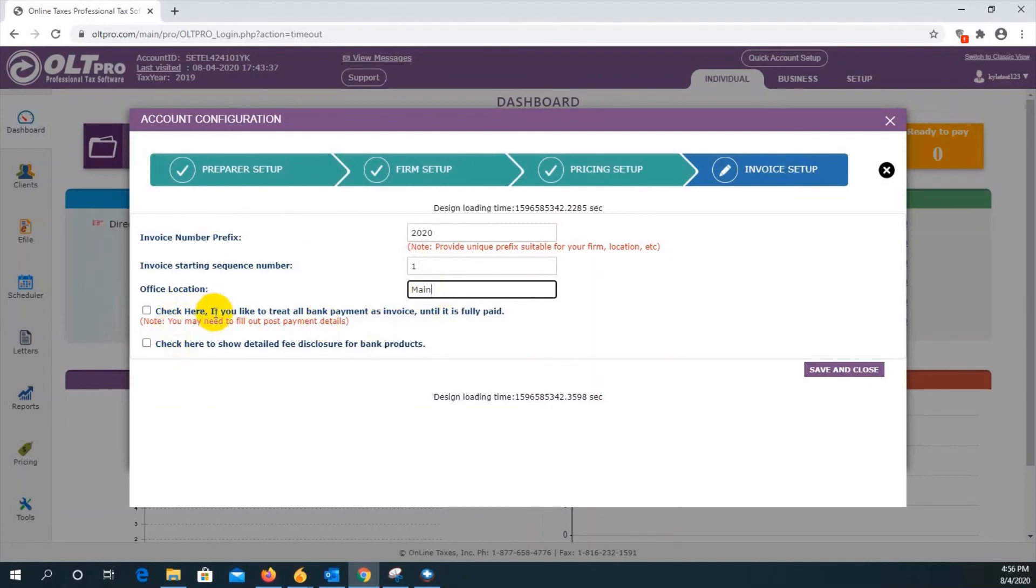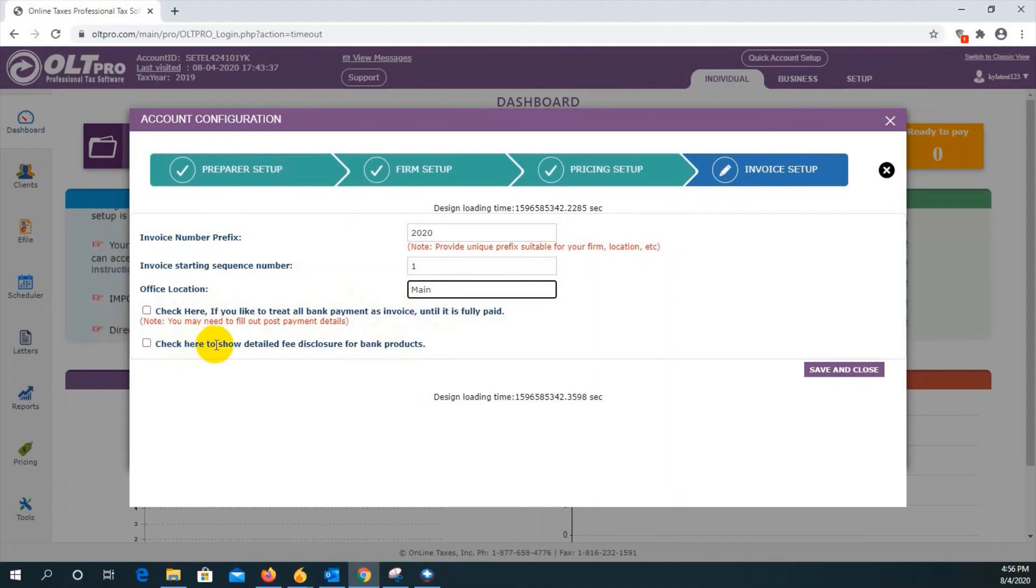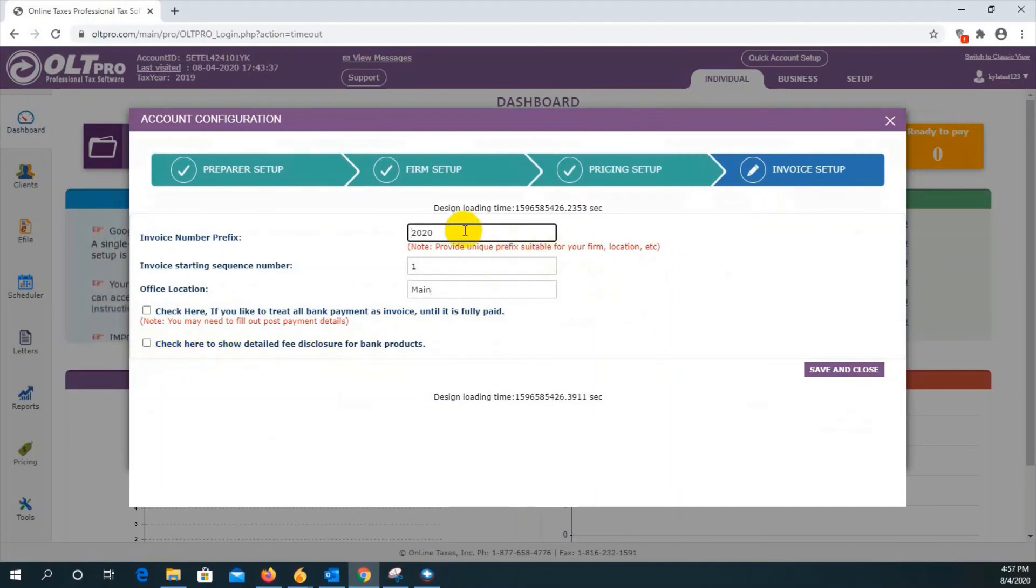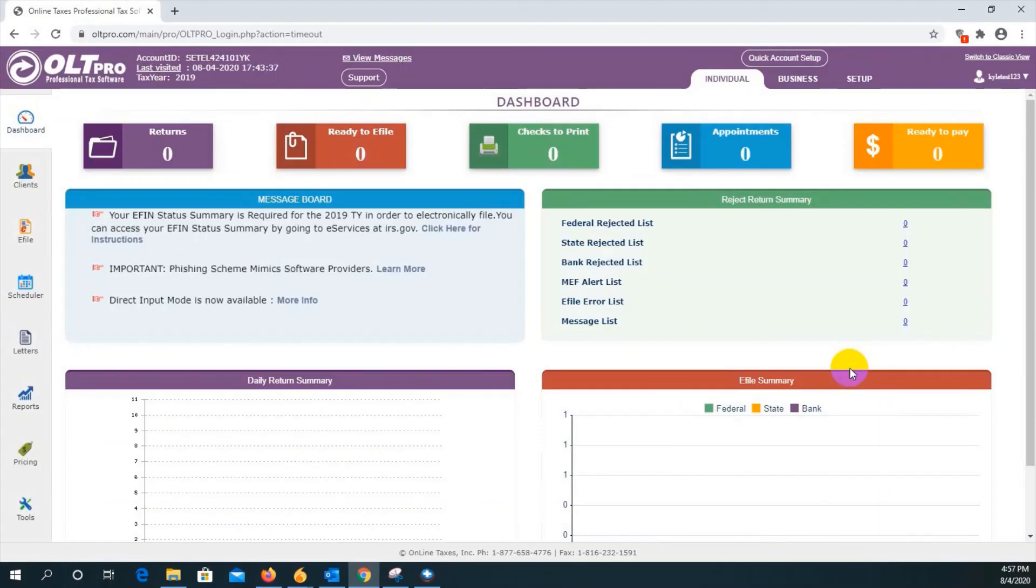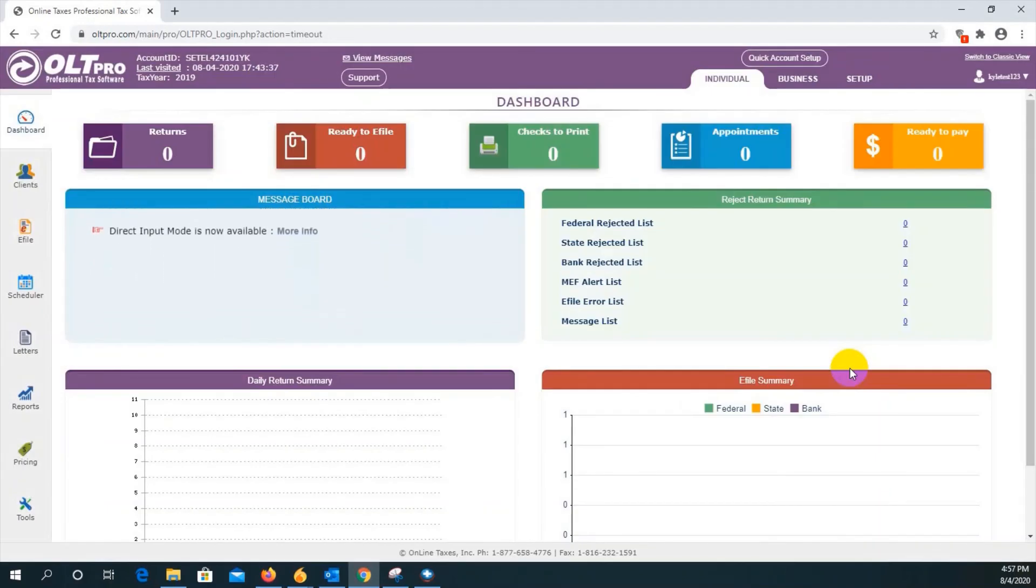Now these two options down here, if you wish, if you're going to be offering bank products, you can treat all bank payments as an invoice until you receive the funding. And then you will have an option here to show a detailed fee disclosure for bank products. You may select these options if you wish. It's not required. And you can always come back later and select these if necessary. Once these entries have been made, you can just press save and close. It'll return you back to the dashboard and the administrator account has been fully set up.